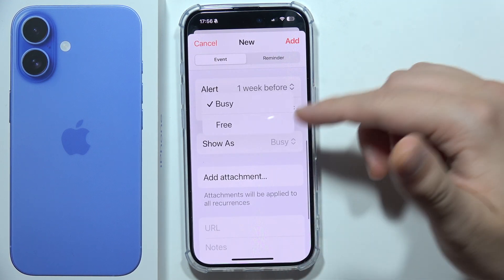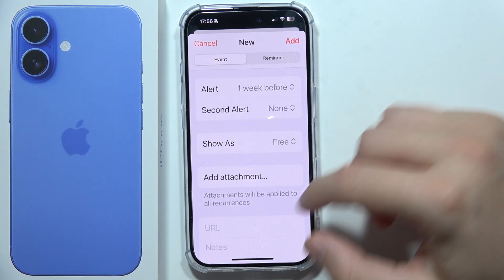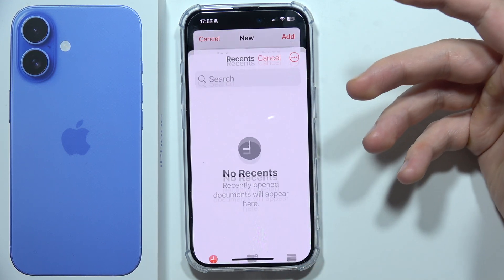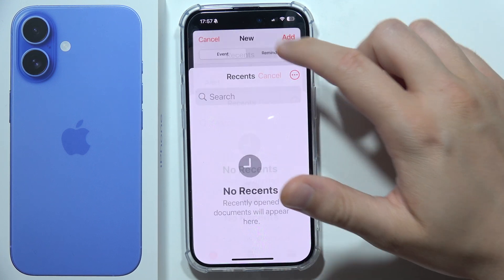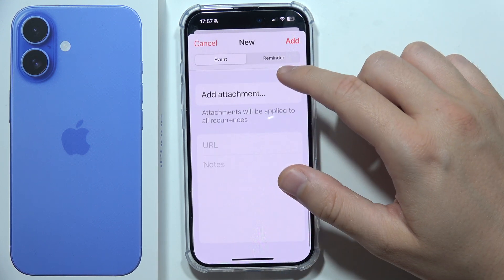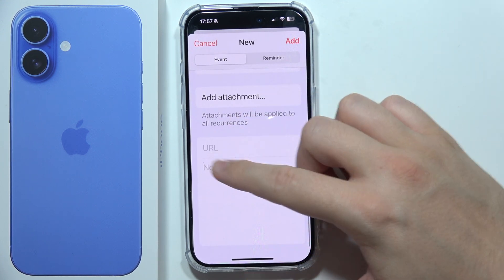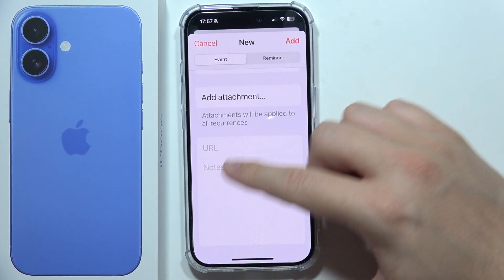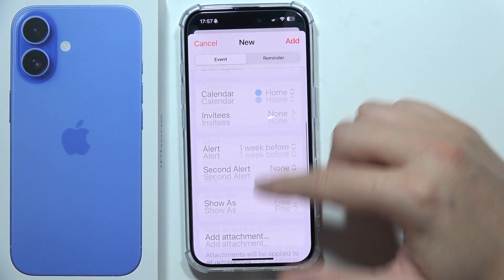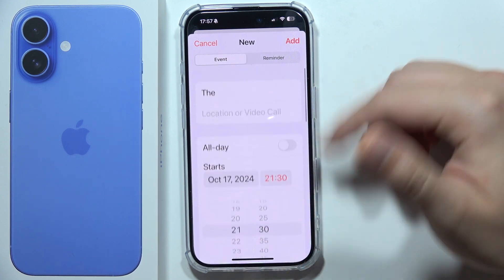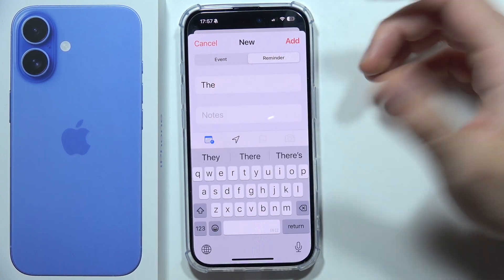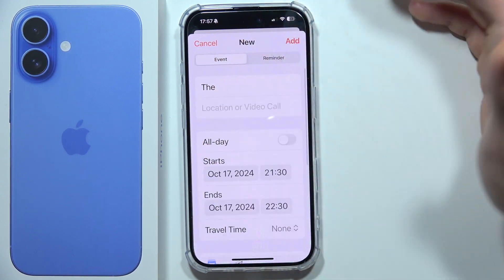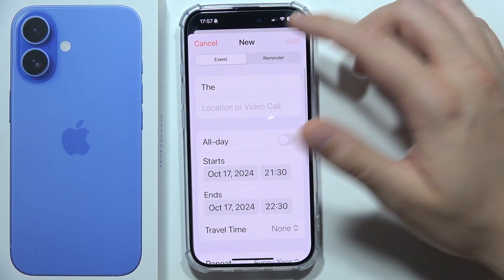You can show your status as busy or free. You can add an attachment from your files, and below you can add a website and some notes. On the right side you also have the reminder option, and you can click Add.